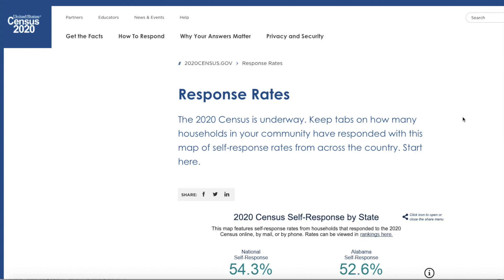My name is Jerson Vasquez. I am a data visualization lead with the United States Census Bureau, and today I wanted to walk you through a brief example of how to utilize our rankings dashboard which accompanies the 2020 Census self-response rate map.